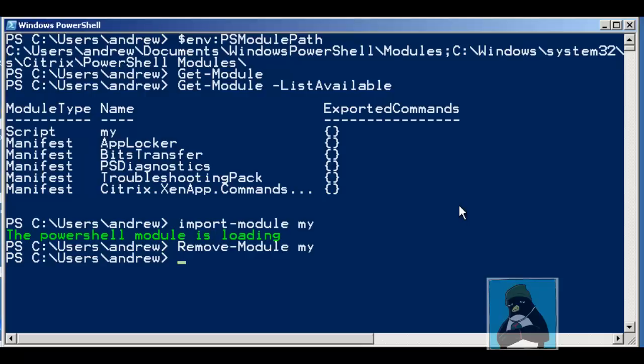Of course we need to understand a little bit more about PowerShell scripting to put real functionality into these modules but you can see how we can create our own blocks of code and create modules out of them and then they're conveniently loaded as required. Thank you very much for watching this video and I do look forward to seeing you back on the Urban Penguin channel very soon.